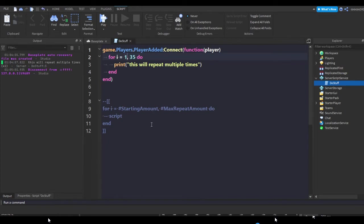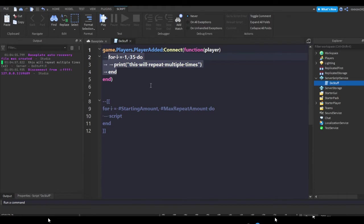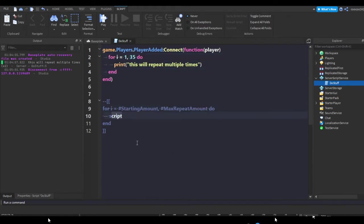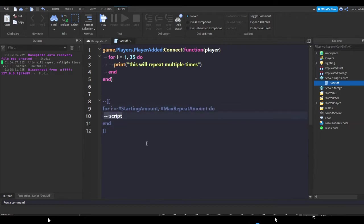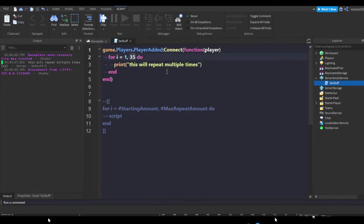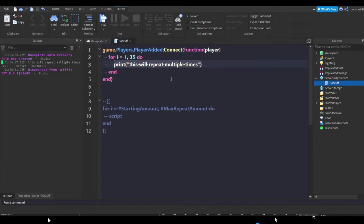So if I do 34 then it should print out two times. Yep, that's pretty much the starting amount that it'll print out. So I suggest you keep this at one, I guess might be better, I'm not sure but that's completely up to you. So yeah, starting amount, max repeat amount, and then it'll print out whatever script you have in here.